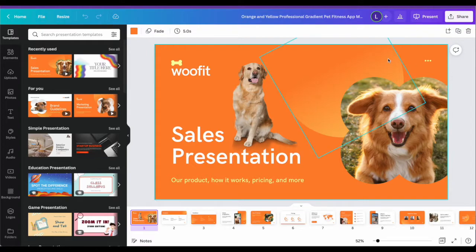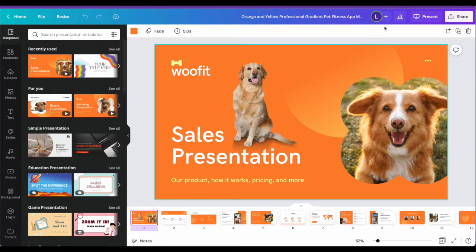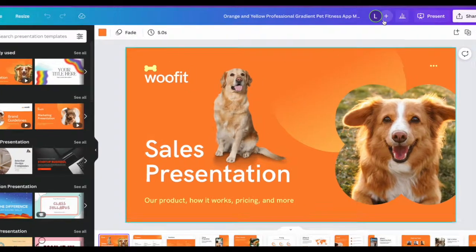Canva is a collaborative program just like Google Drive, which means that you can share your project with anyone and give them edit, comment, or view access.